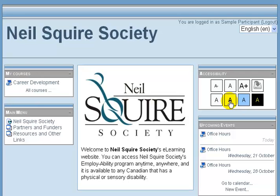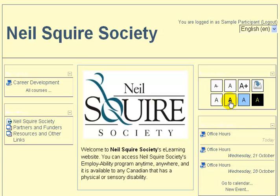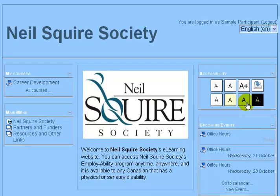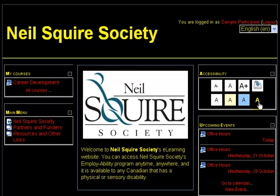By clicking on any of these, it will change the look of the page. The A with a yellow background gives a yellow background to the entire site. Likewise, the A with a blue background gives a blue background to the entire site. Many people that have difficulties seeing black text on a white background like the high contrast setting. This makes the background black, the text yellow, and links in red.